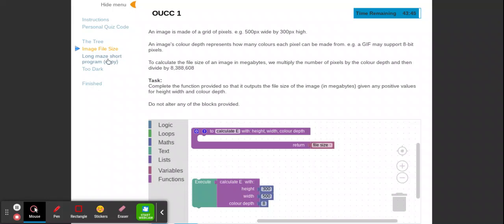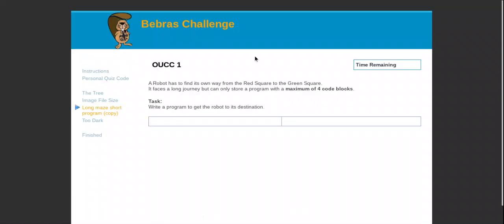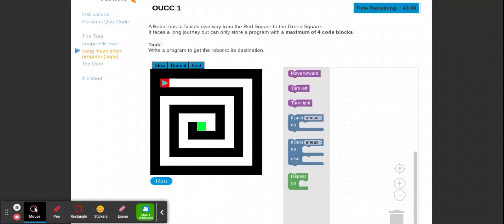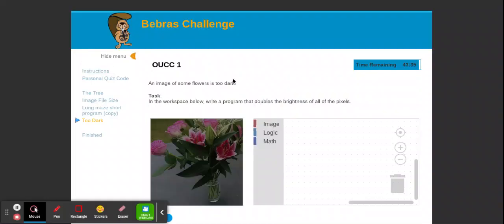We usually have one to do with a maze as well — encoding a sprite to get from one point to another — and usually one to do with editing an image. These are quite common questions, but I've tried to get the easiest versions so we can do a bit of a trial run. Let me go through the question and explain how we'd answer it.